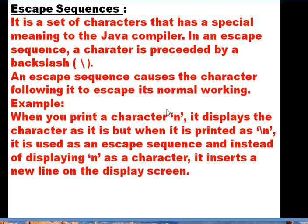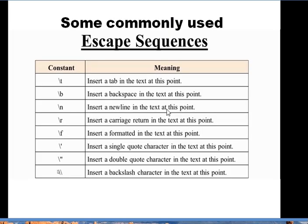But when it is printed along with a backslash — that means instead of printing 'n' we print backslash-n — then it is not going to do its normal working. The character 'n' will not be displayed; instead, a new line will be inserted on the output screen. That is why backslash-n is actually an escape sequence, because it has escaped its normal working.